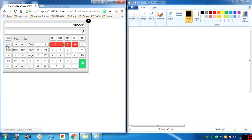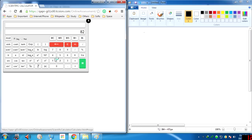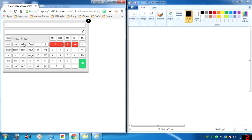Here we have the hyperbolic sin, cos, and tan, as well as the inverse hyperbolic sin, cos, and tan. To use these, you click the number first and then click on the function. For example, sinh in degrees — you first type the numeral, then click the function.